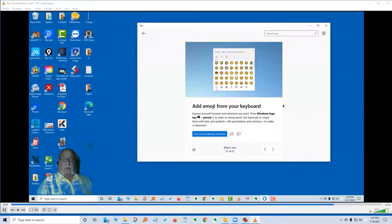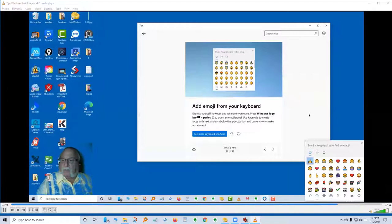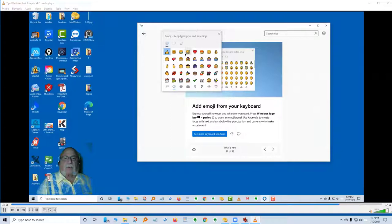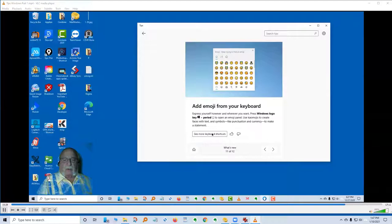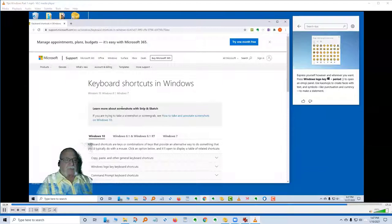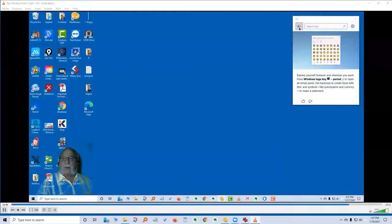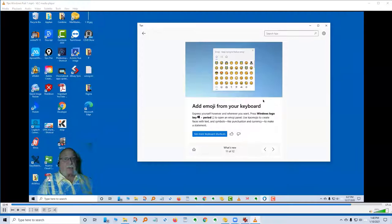The next card: add an emoji from your keyboard. Express yourself however and wherever you want. Press the Windows logo and the period. That will bring up your emojis — just tons and tons of them available. Each grouping has many types, and there are more shortcuts you can look at. Some of you may not use emojis, but now might be a good chance — some are fun to use.